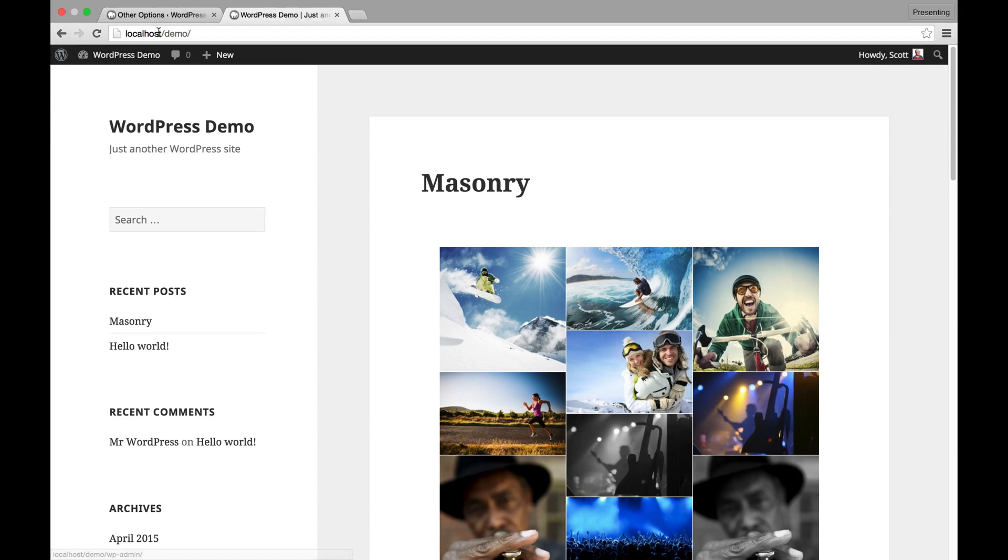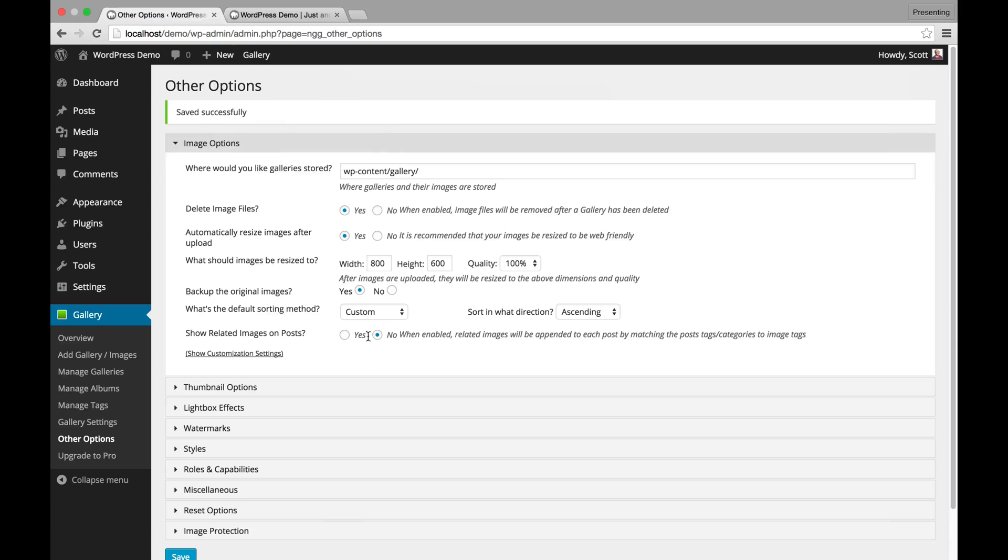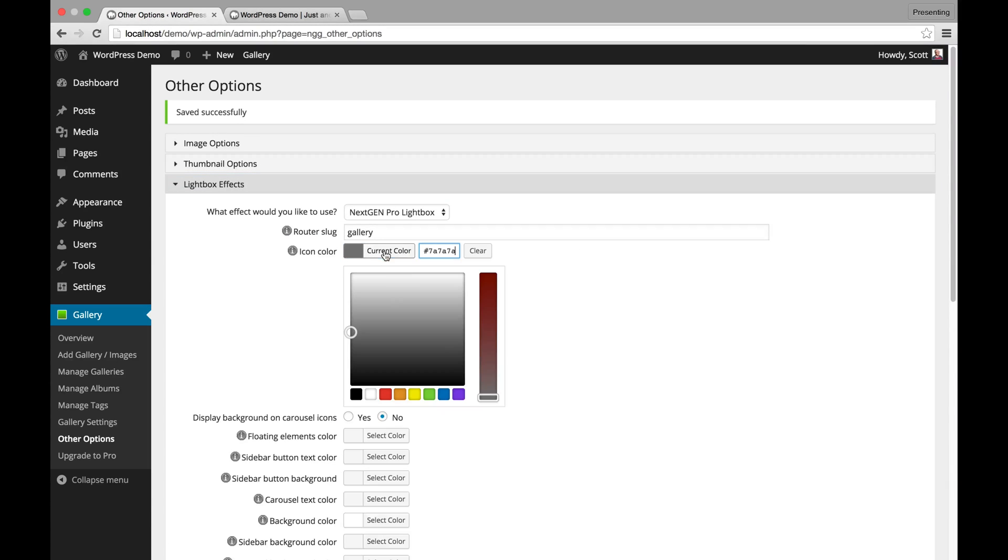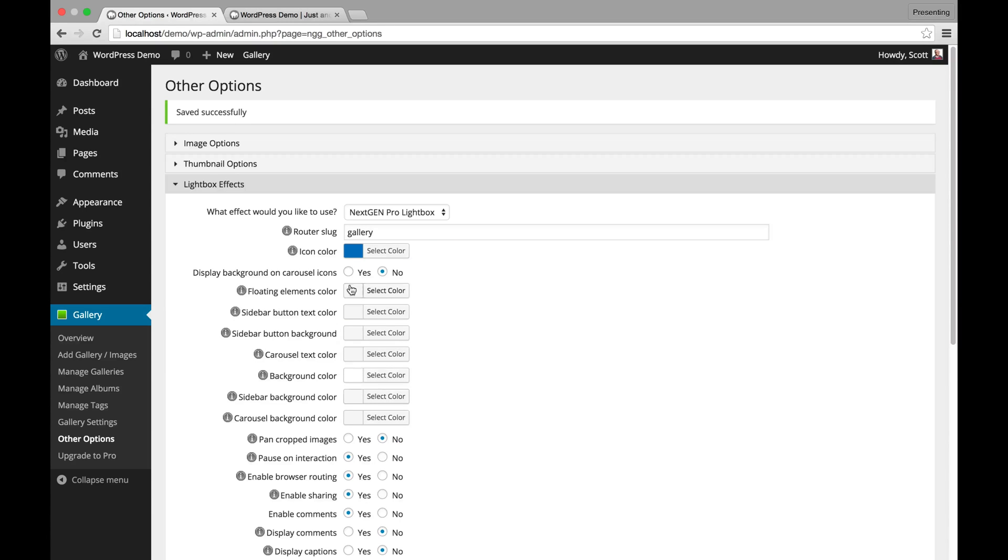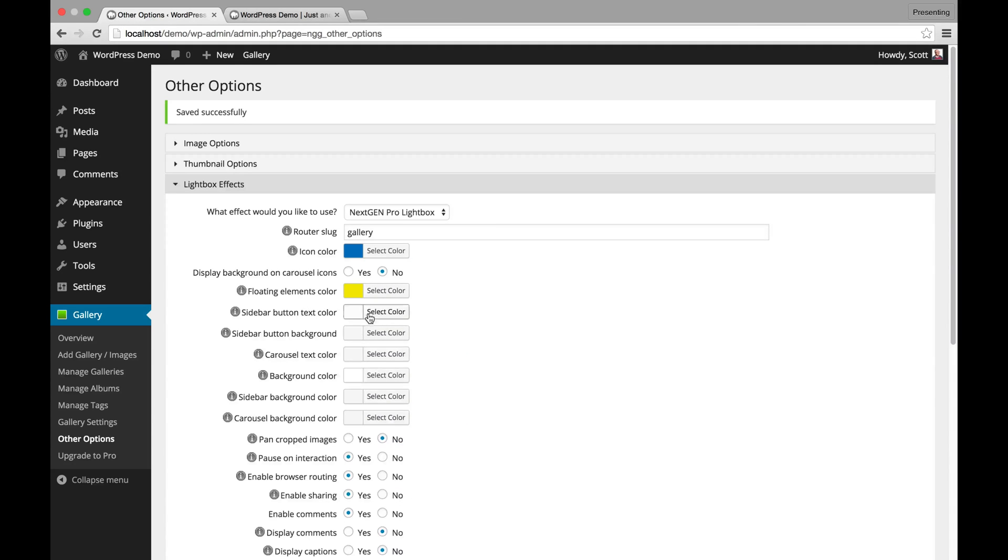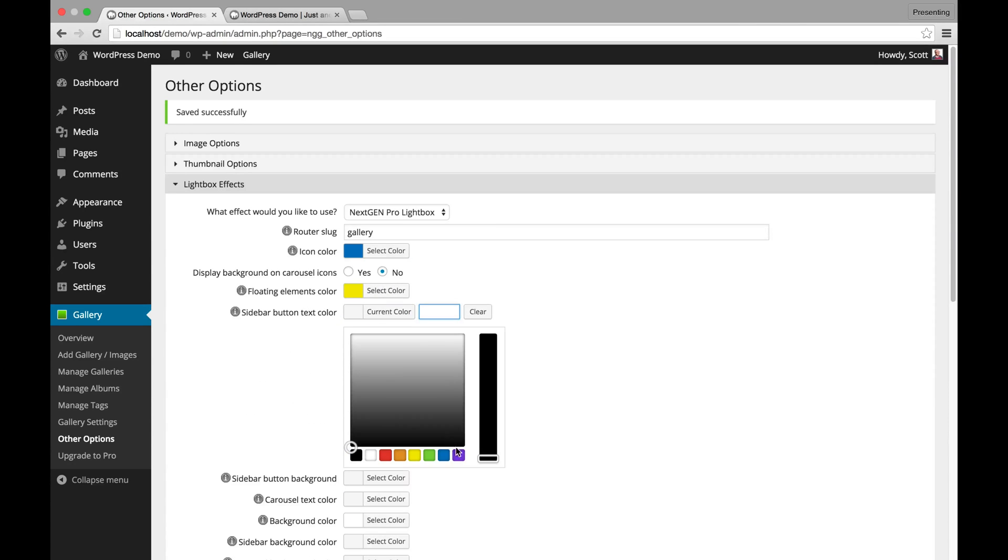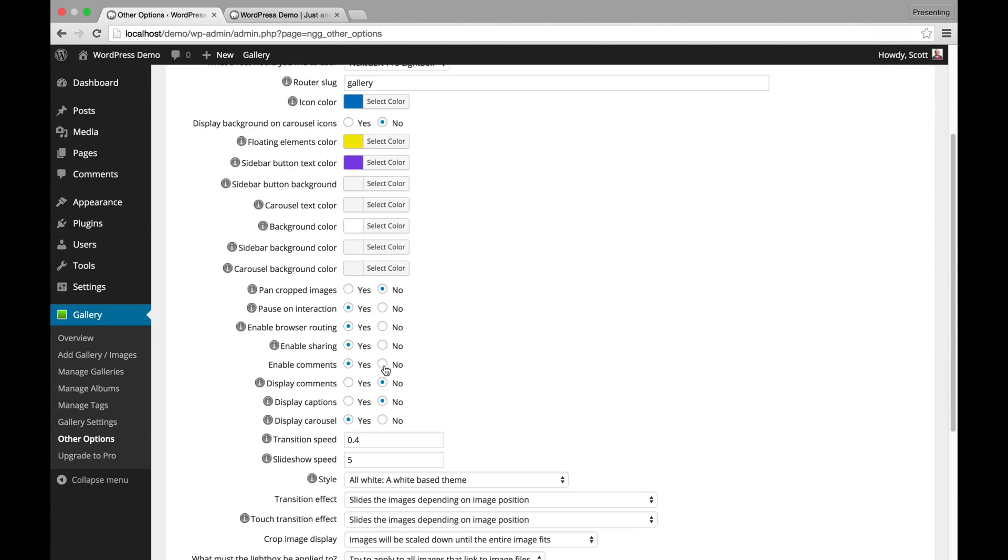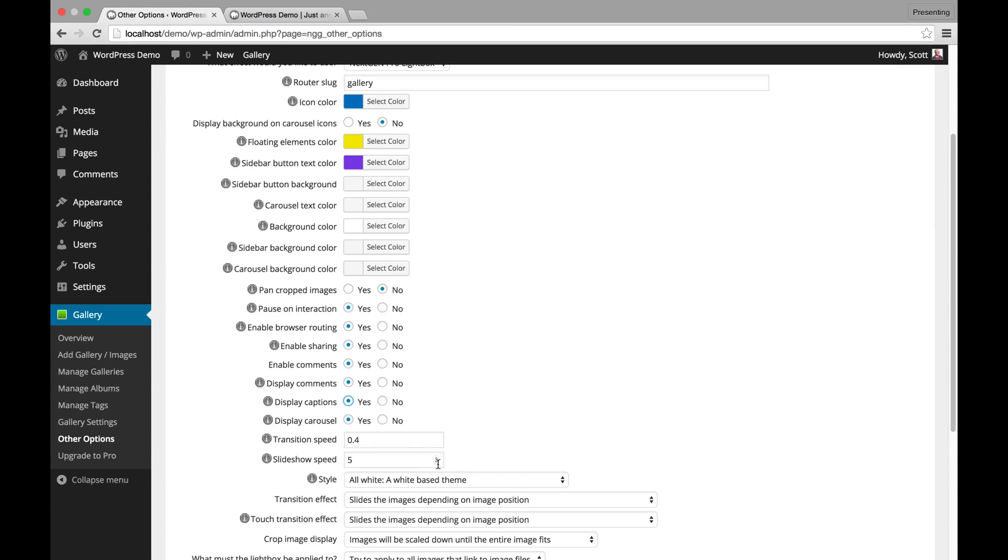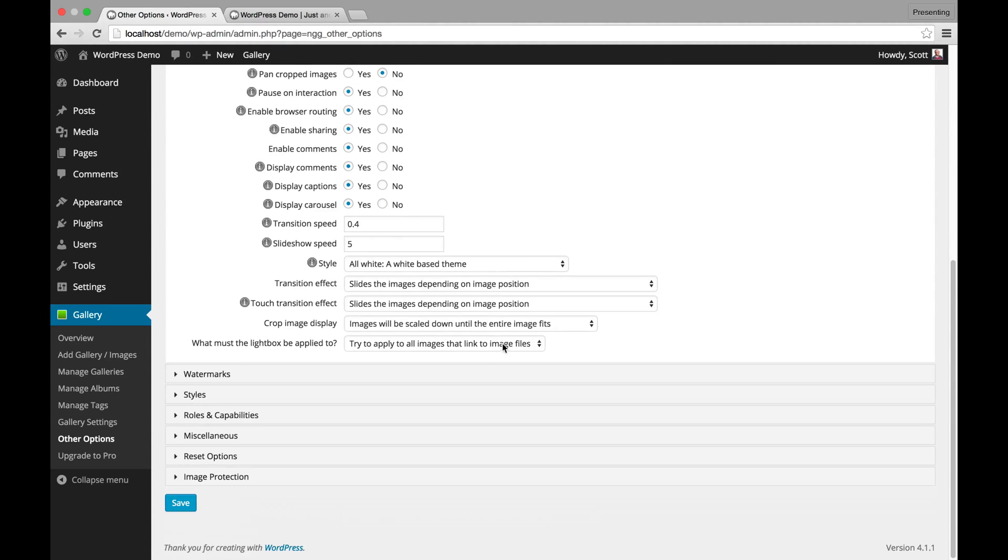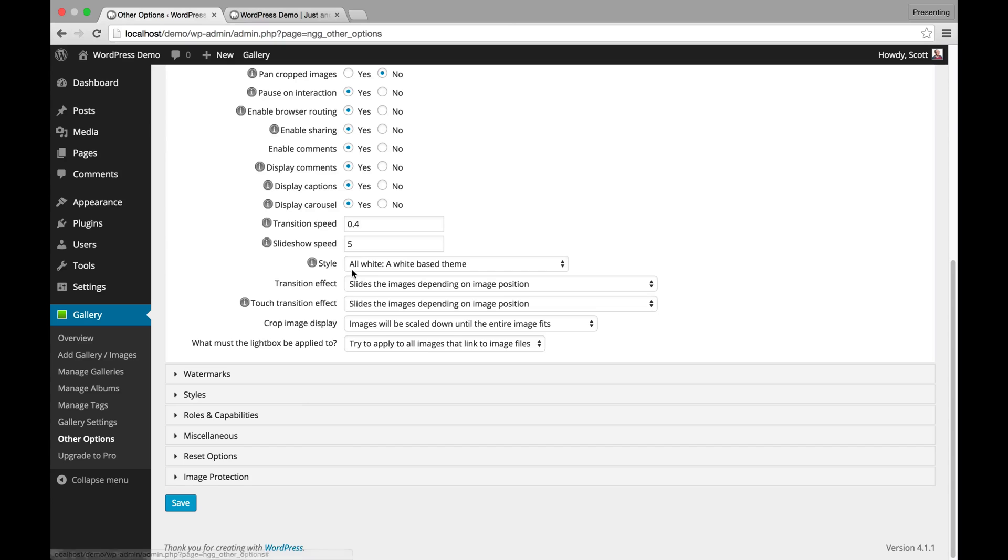And of course you can customize more about it as well. So you can customize the icon colors. If you want, you can customize floating element colors. You can customize a sidebar background color. You can make it brandable, branded to your company, to your website, have it flow seamlessly. You can also have it display the comments by default by turning that on, display captions by default, display the carousel by default, change transition speeds, and all that fun, great stuff. All easily anytime within here.